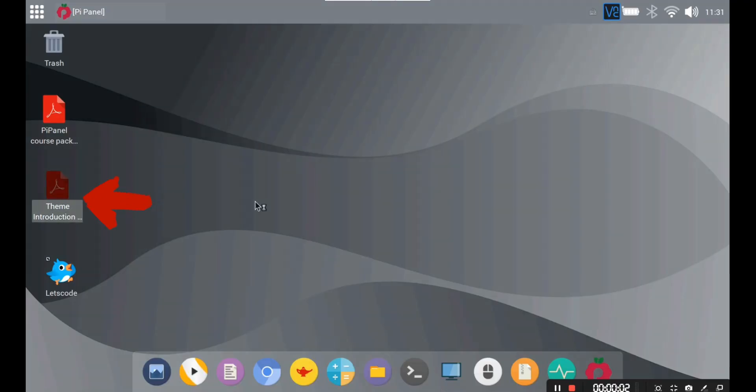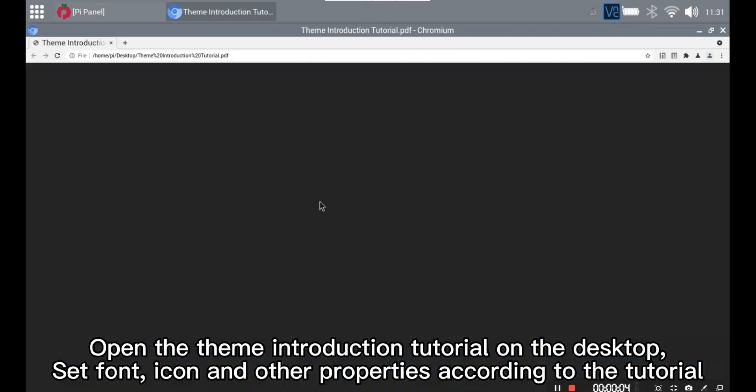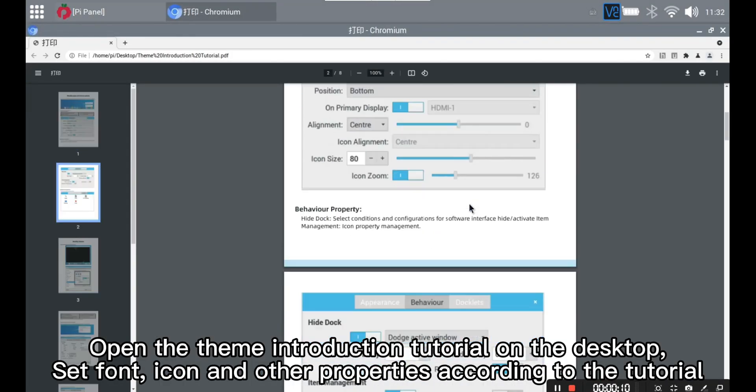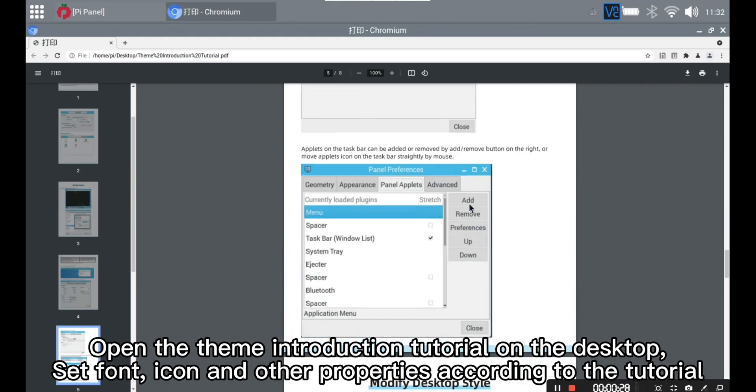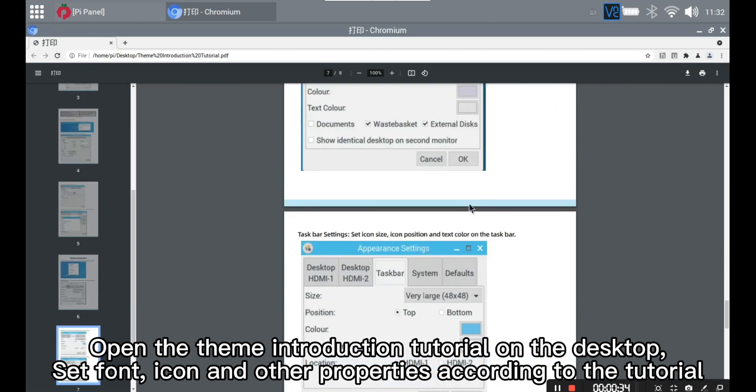Theme modification. Open the theme introduction tutorial on the desktop, set font, icon and other properties according to the tutorial.